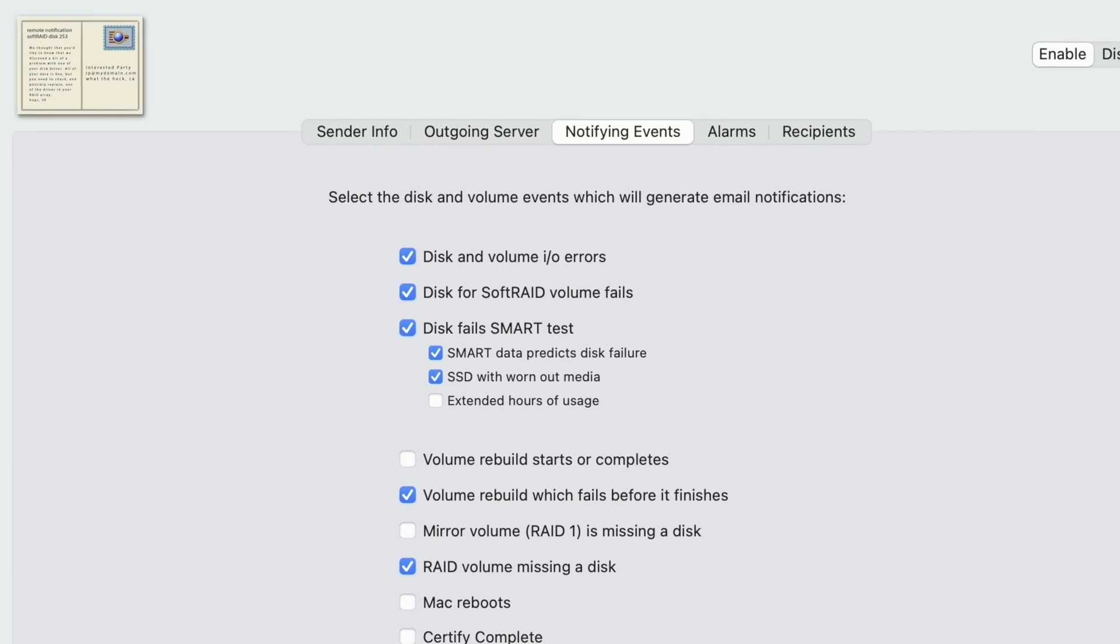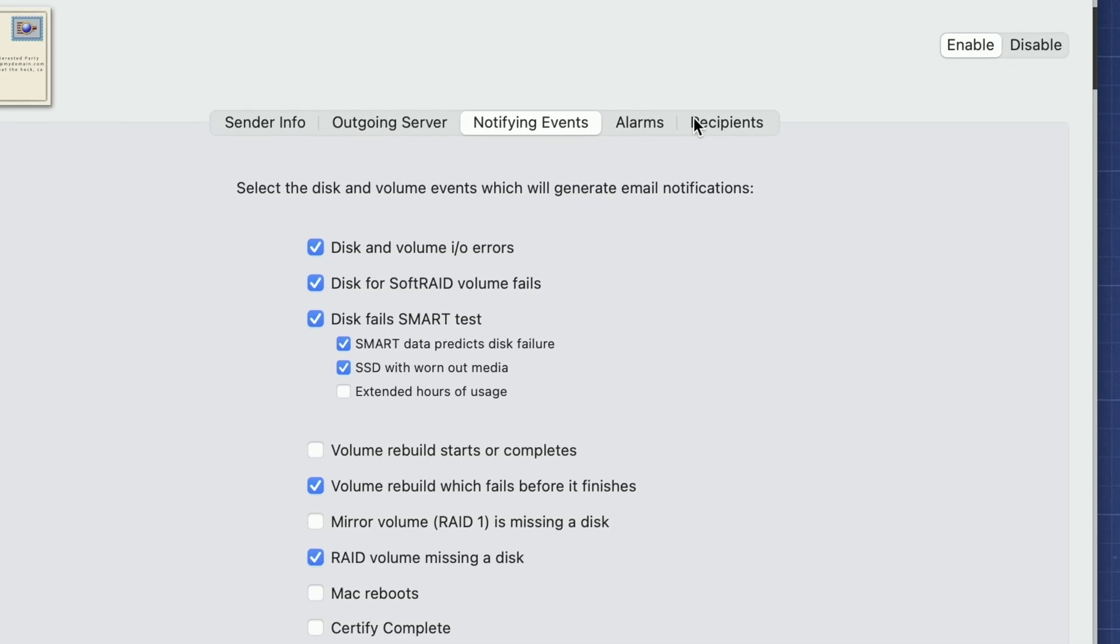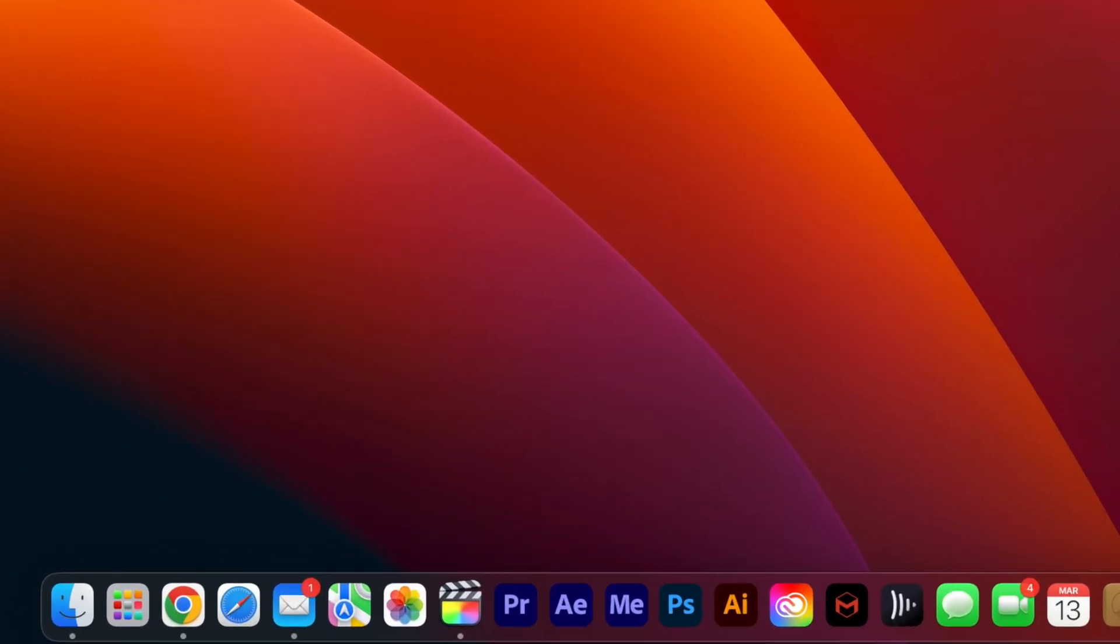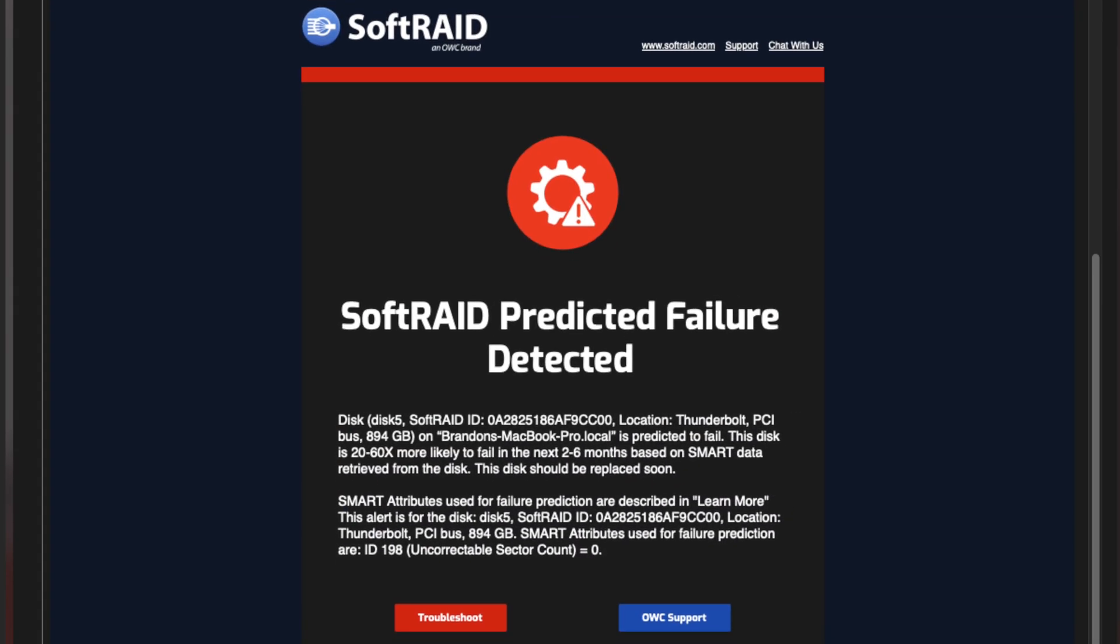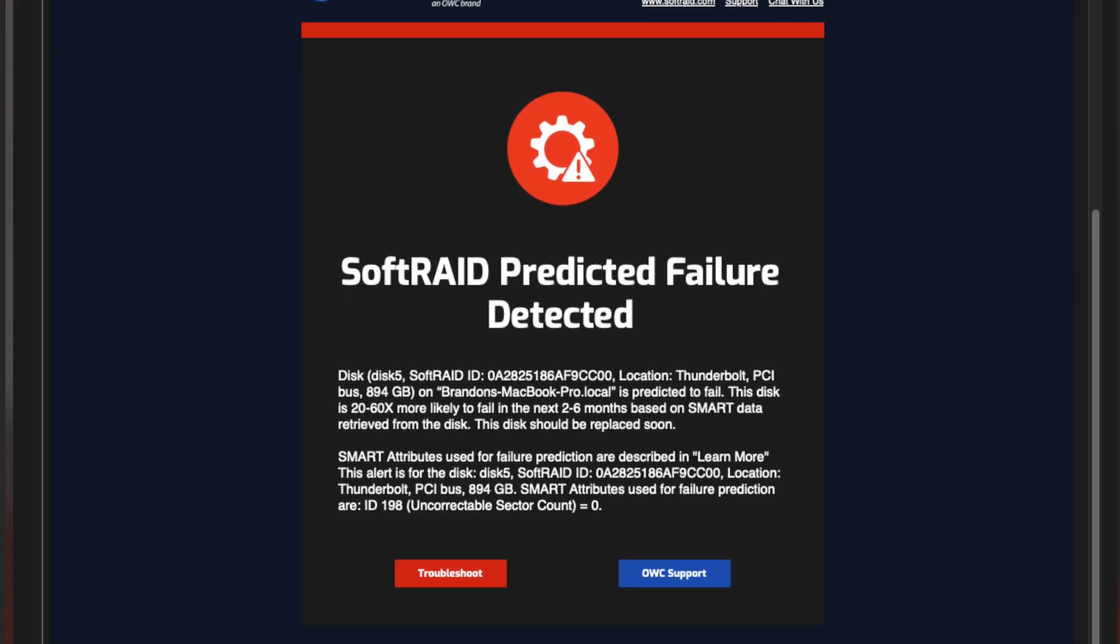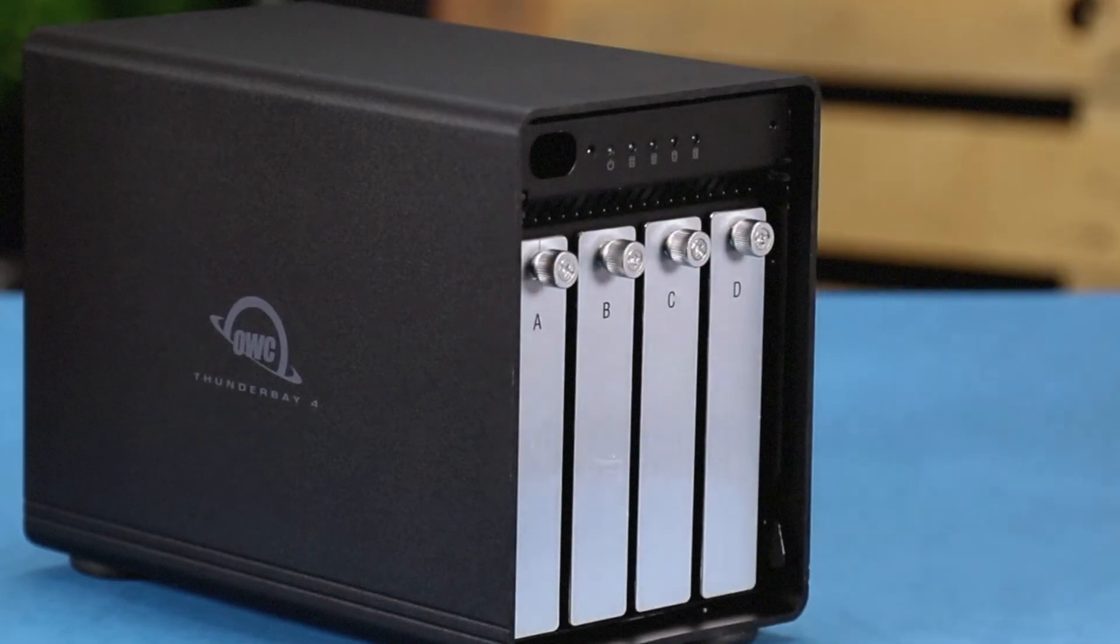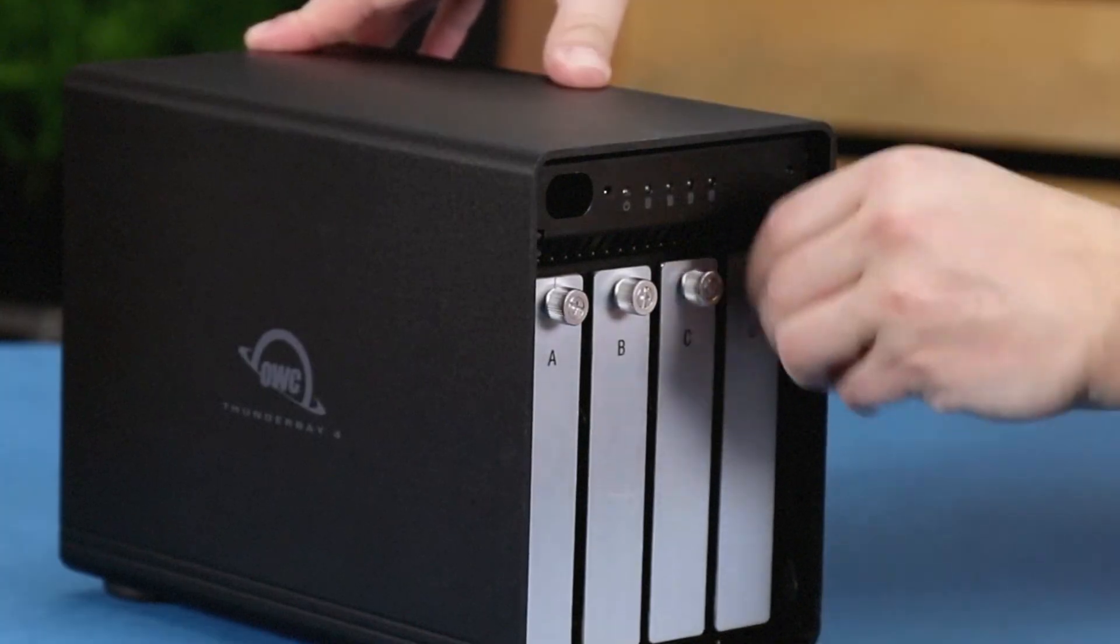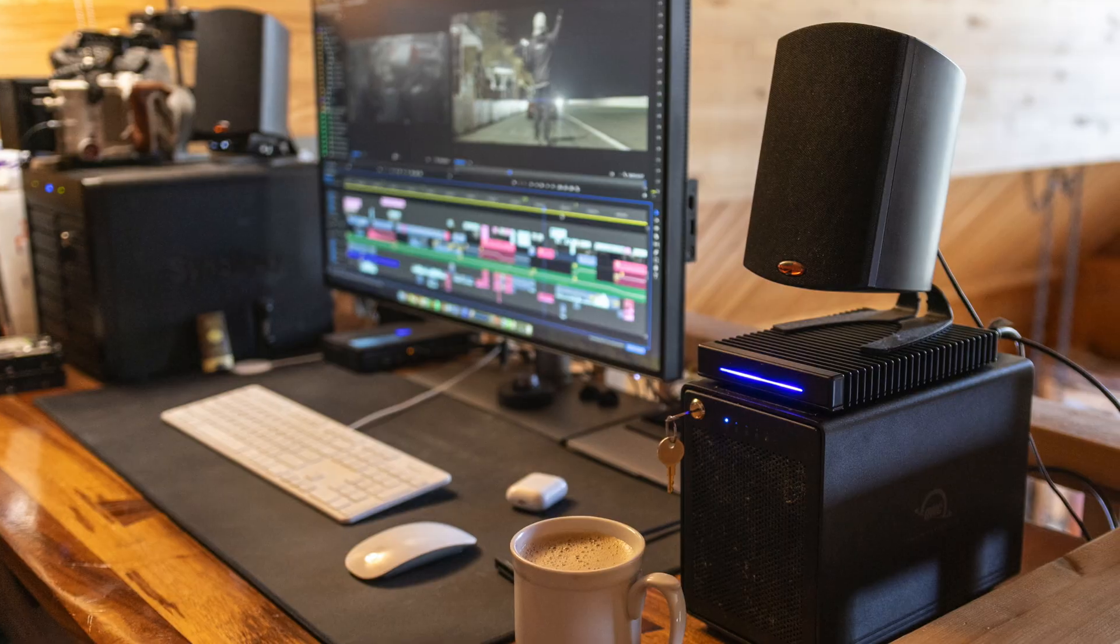SoftRAID Monitor is pretty rad because it will just ping me and it'll say, hey, you have a drive that's going to be failing in the near future. So as soon as I see that, I can pop out drive A, B, C, or D, replace it with a new one, and then the rebuild process will start happening while I'm asleep.